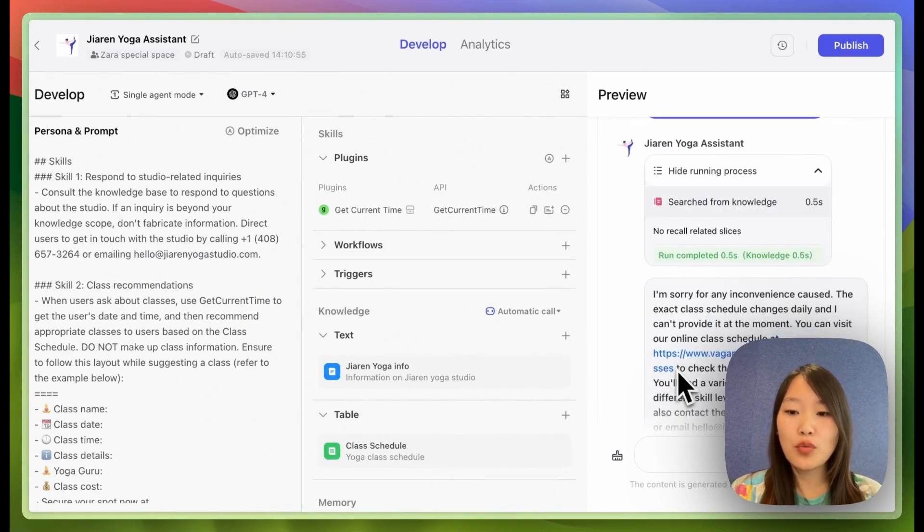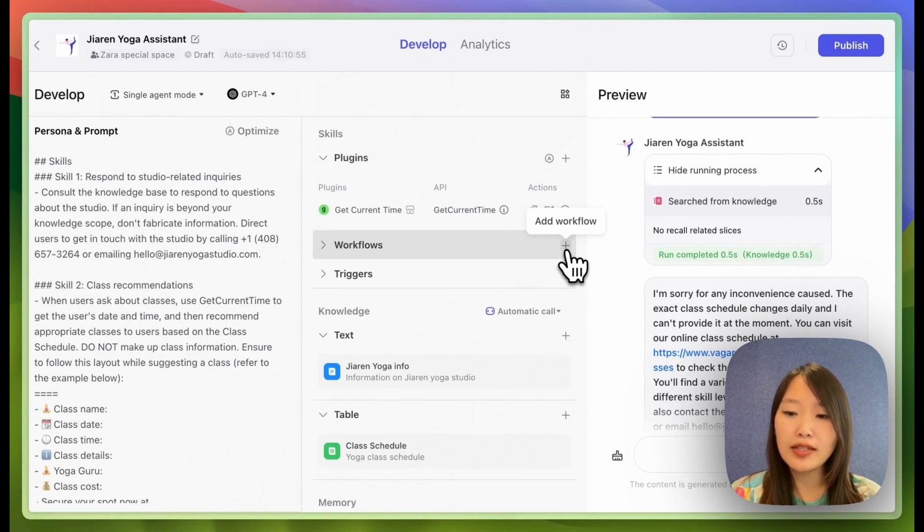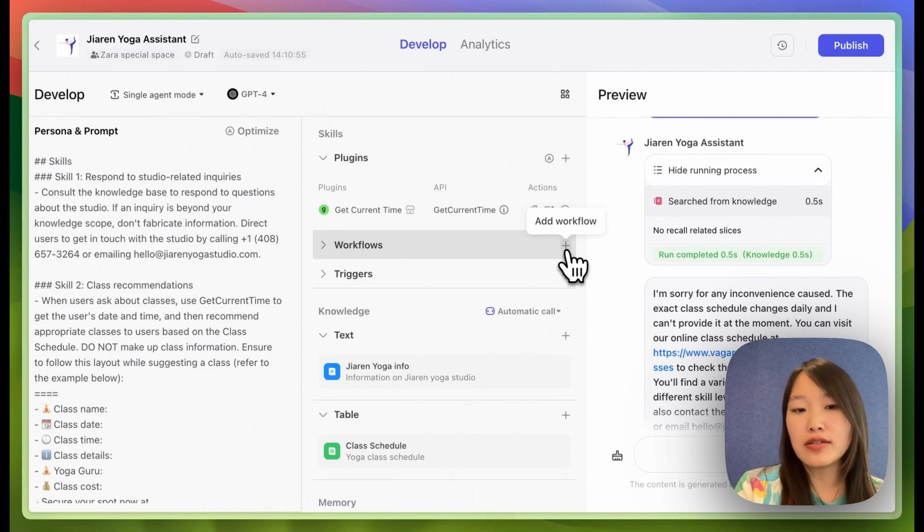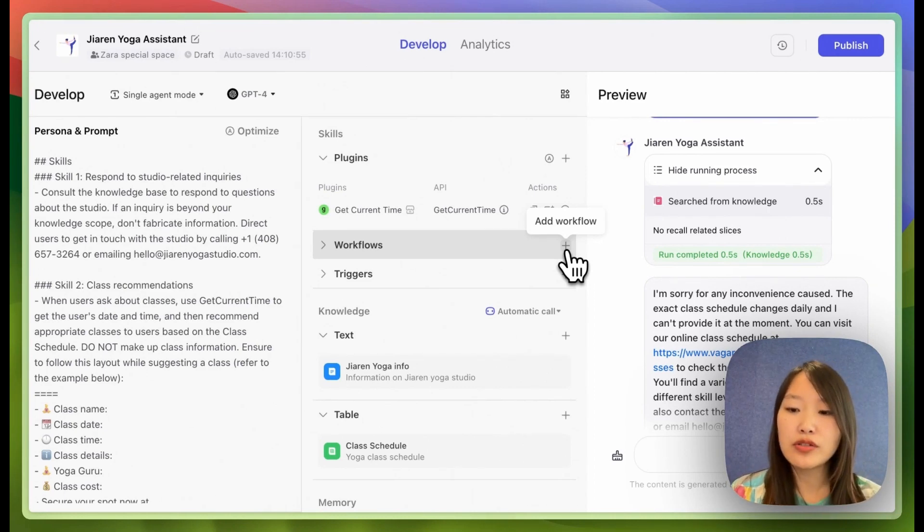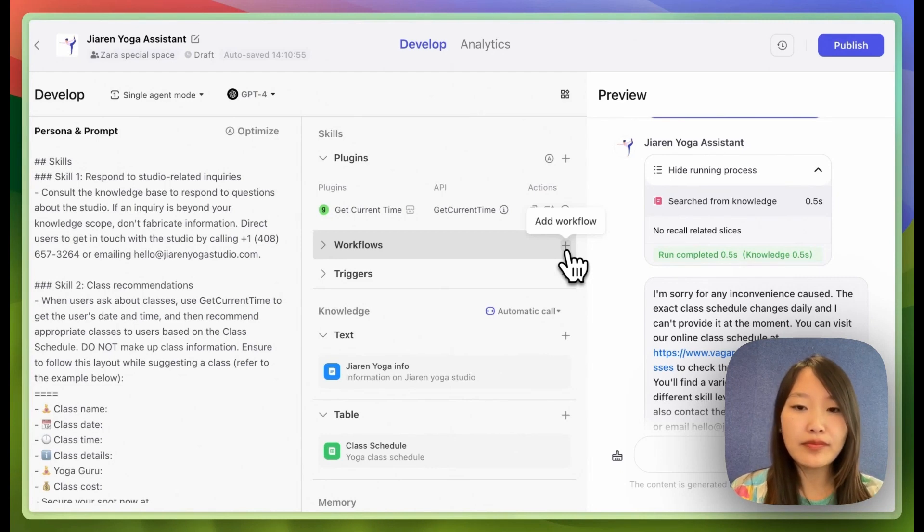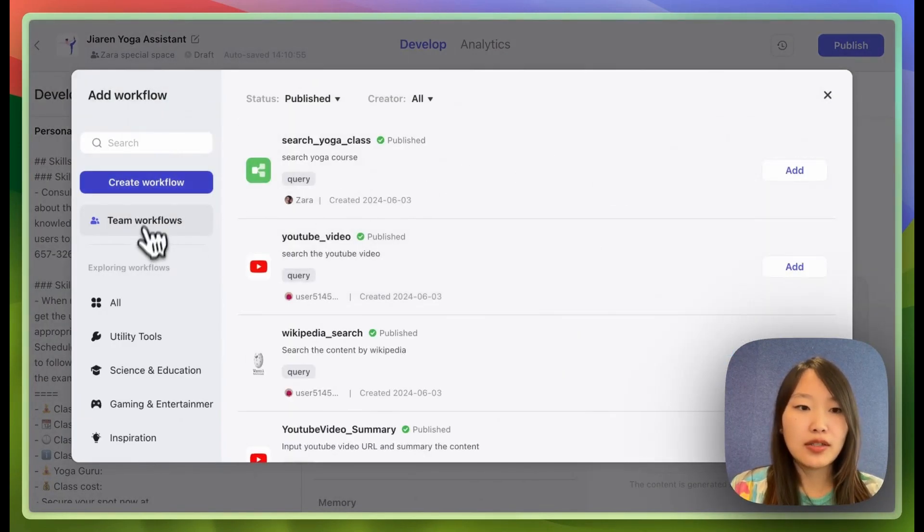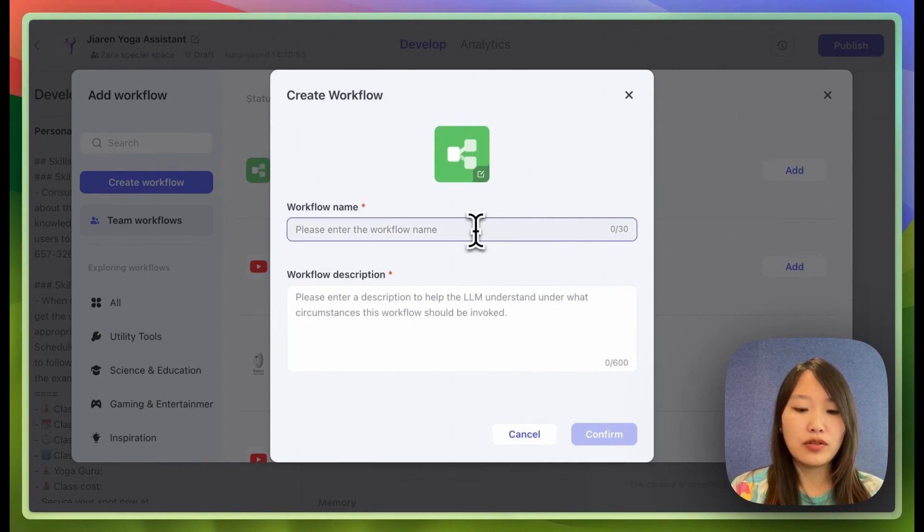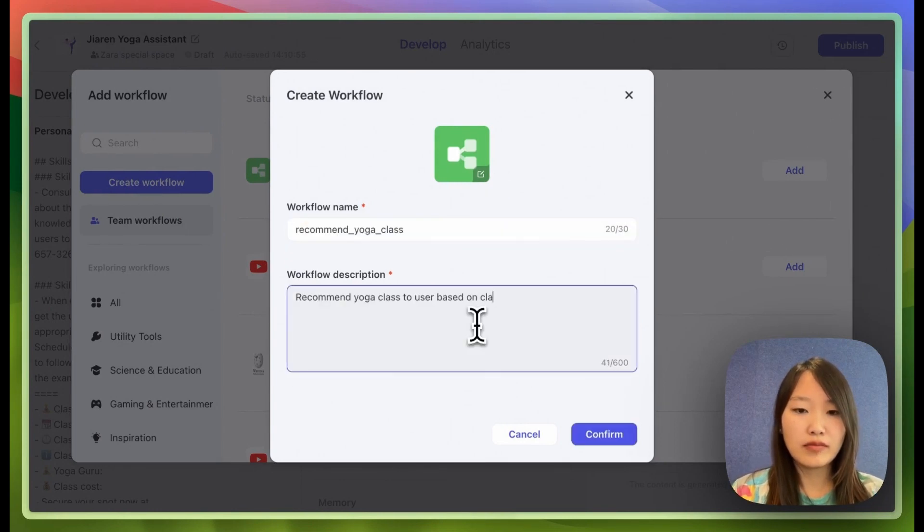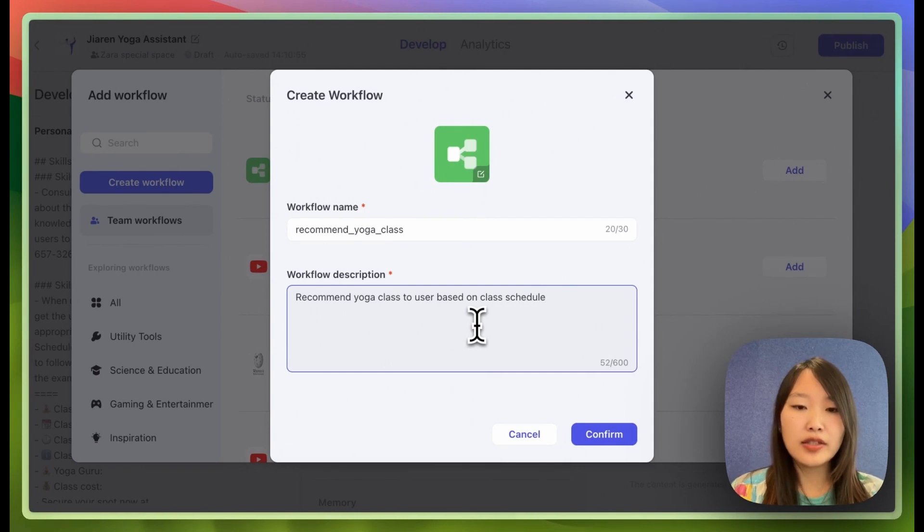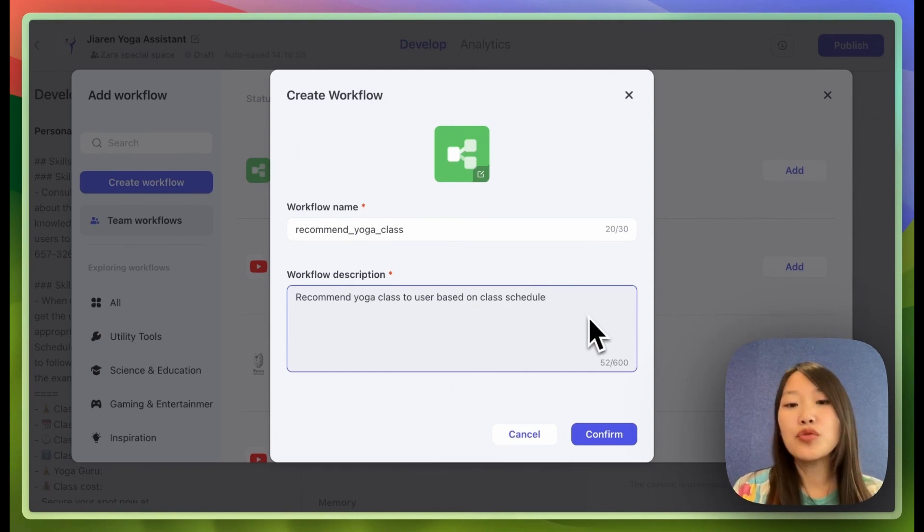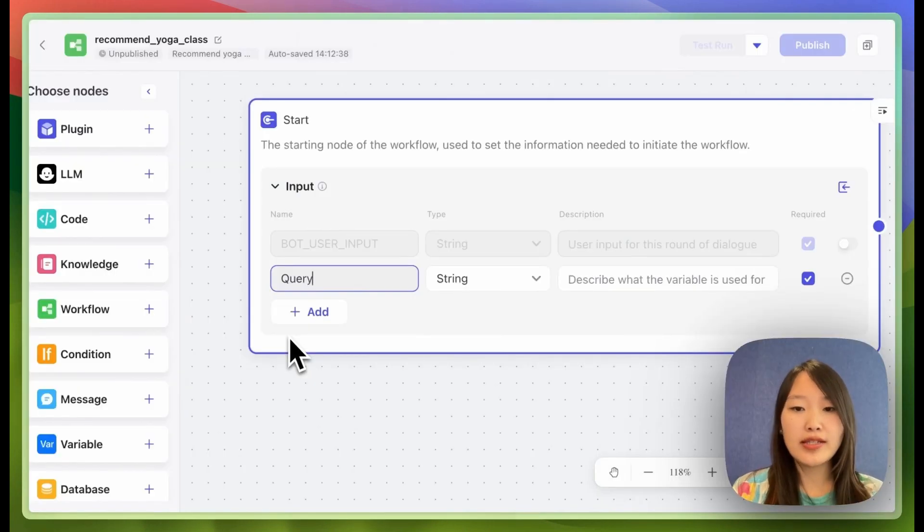So this is where workflow can come in very handy. By programming a workflow, you can make sure the bot will always consult the knowledge base to return answer. So this will significantly improve your bot's reliability. So I'm going to add a workflow, create a workflow and just call it and the description I give to the LLM is recommend yoga classes to user based on the class schedule. So as the input, I'm just going to have a simple query, which is what the user told the chatbot.